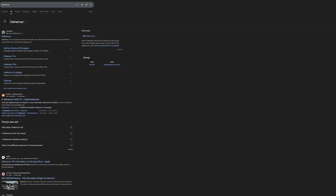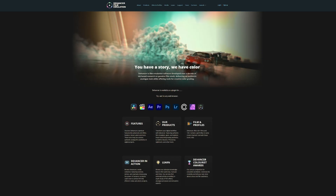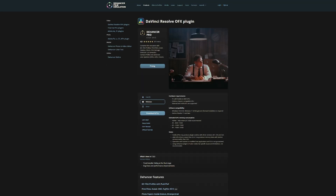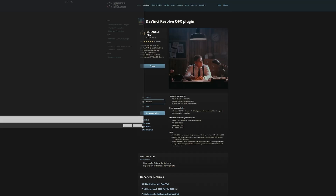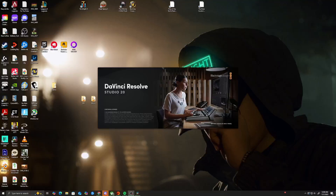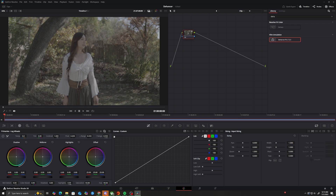Let's go over installation, which is pretty easy and straightforward. Head over to Dehancer.com and go to their products. Choose a file that corresponds to your operating system — for me, this is Windows. Install the file, follow the instructions, and then open up DaVinci Resolve. Dehancer should already be installed.